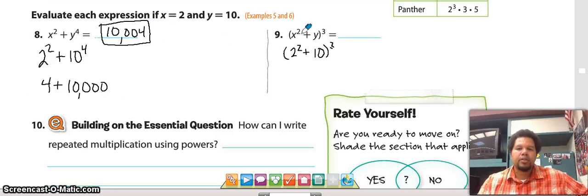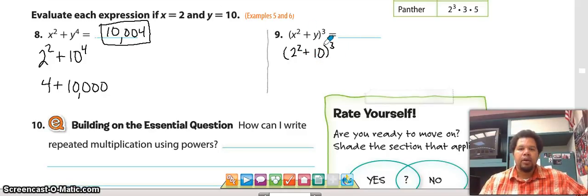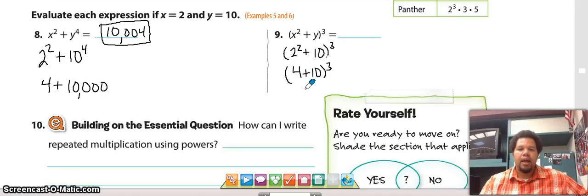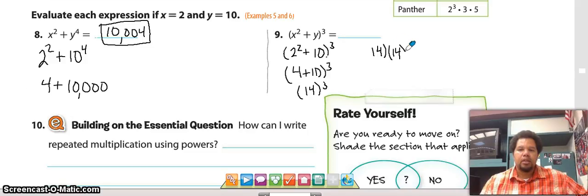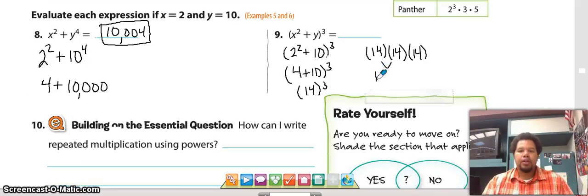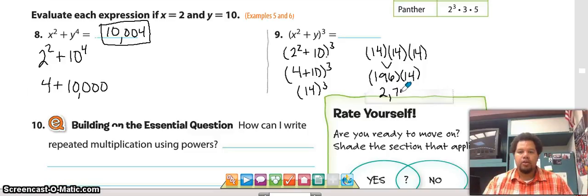Number nine: we substituted two for x and 10 for y. We work inside the parentheses first. Inside we have addition and an exponent, so we do the exponent first, giving us four plus 10 inside the parentheses. Four plus 10 is 14. Now we evaluate 14 to the third power: 14 times 14 times 14. Fourteen times 14 is 196, and 196 times 14 equals 2,744.